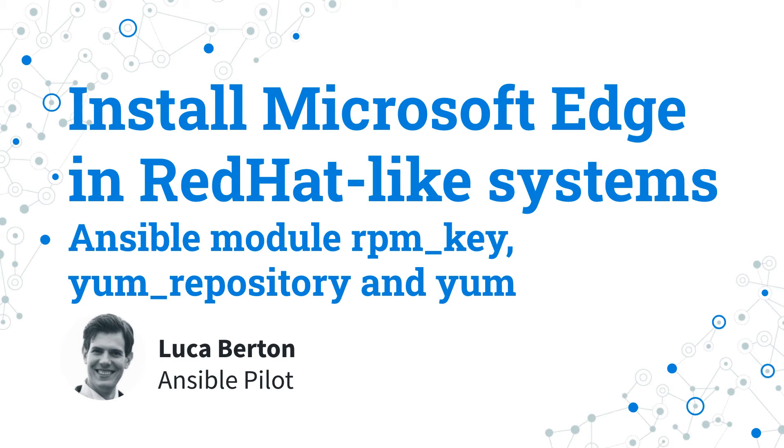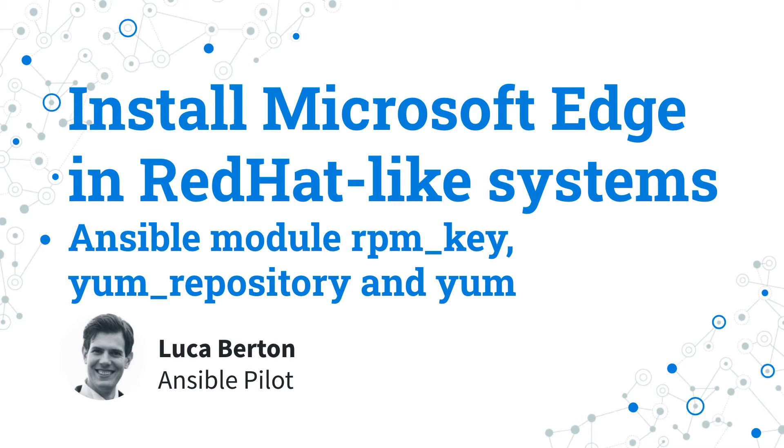How to install Microsoft Edge in RedHat-like system with Ansible? I'm going to show you in a live demo with some simple Ansible code. I'm Luca Burton and welcome in today's episode of Ansible Pilot.